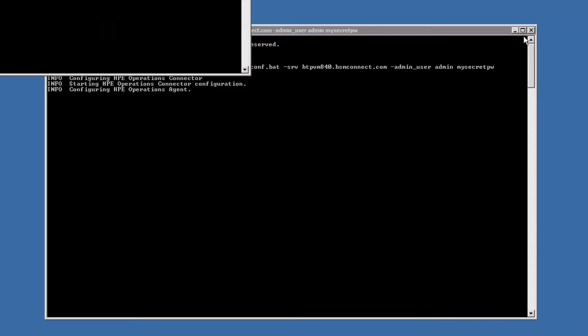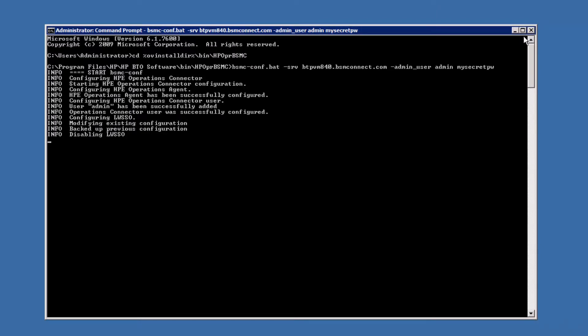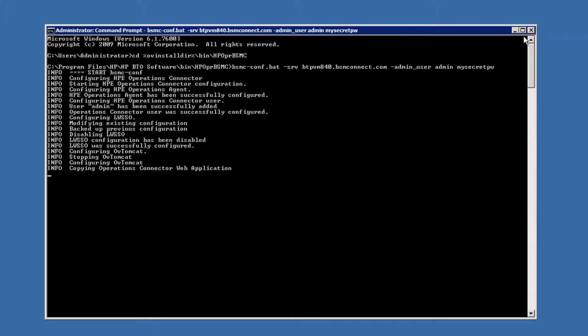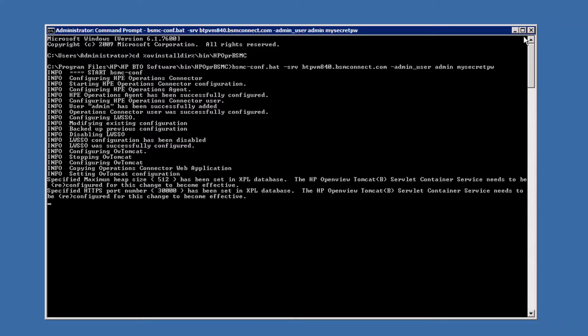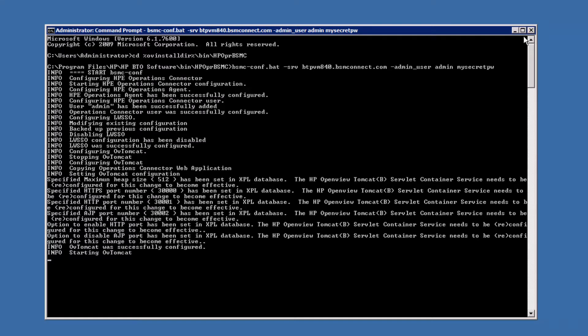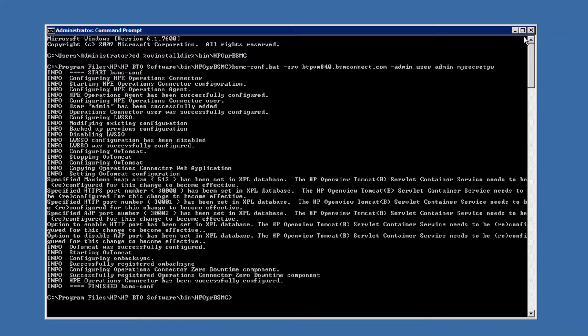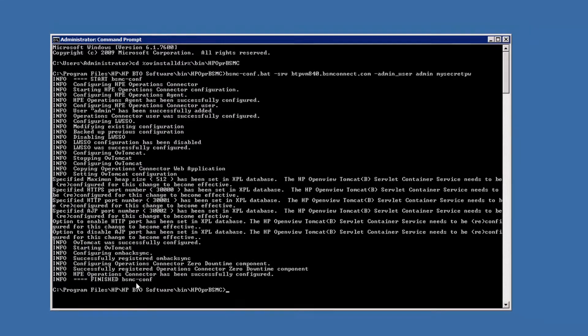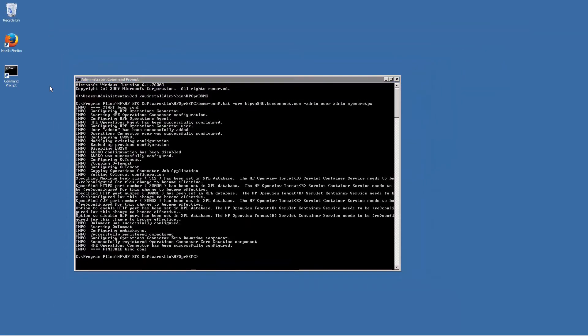It's a best practice to specify your own admin user password. As admin username, you can keep the default admin or choose your own. As mentioned, if you want to use single sign-on or your own web server certificate, then use the corresponding options of the bsmc-conf script as explained in the installation guide. Verify that the script finished successfully.